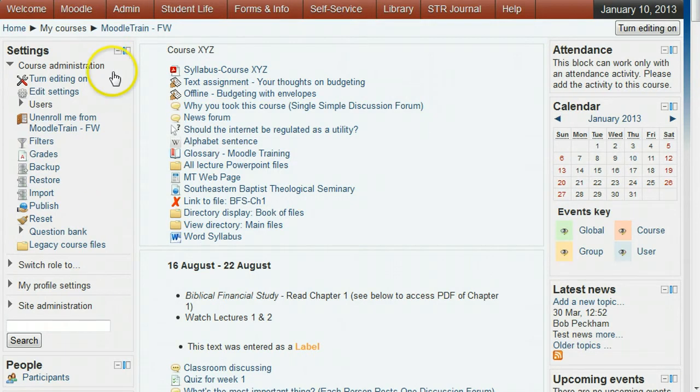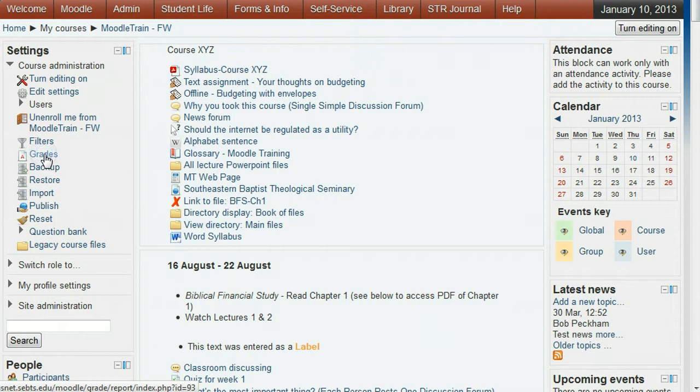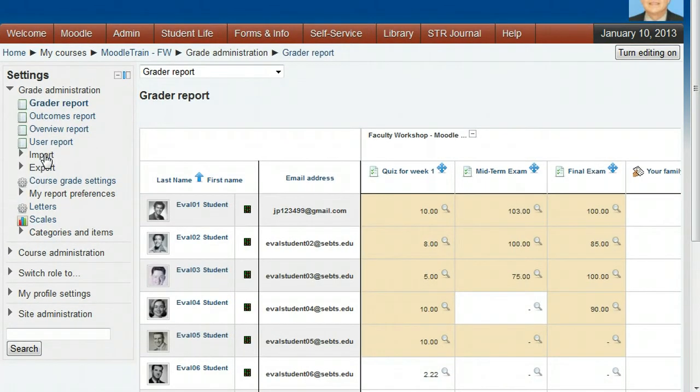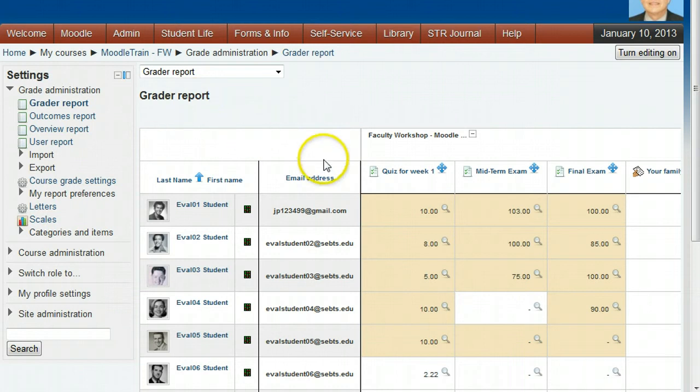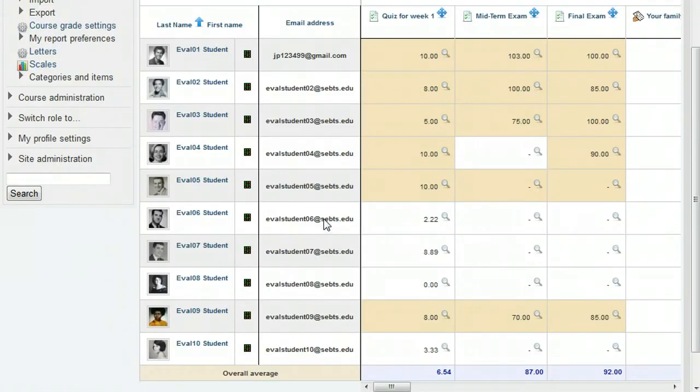From your course home page, click Grades under Course Administration. You will now see the grader report showing all students and their grades for each assignment.